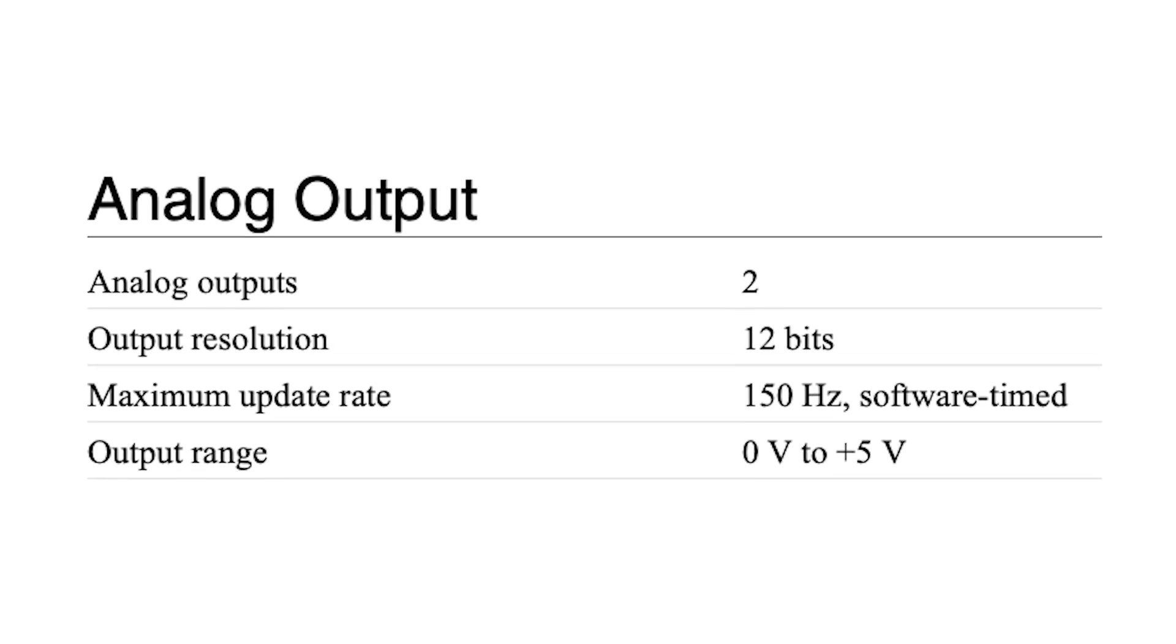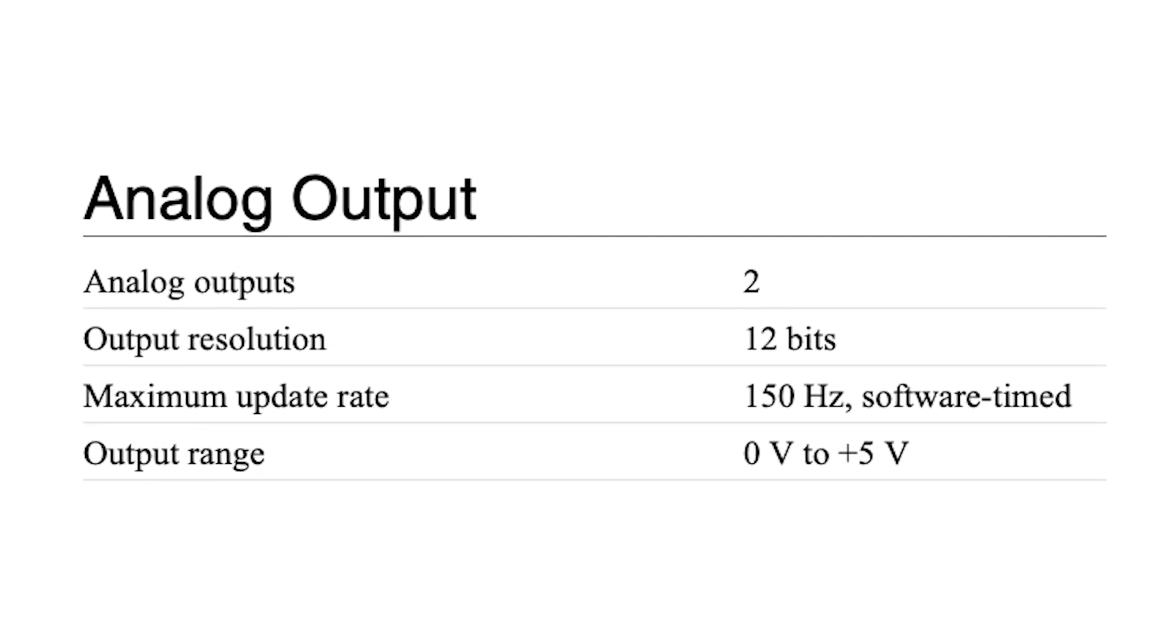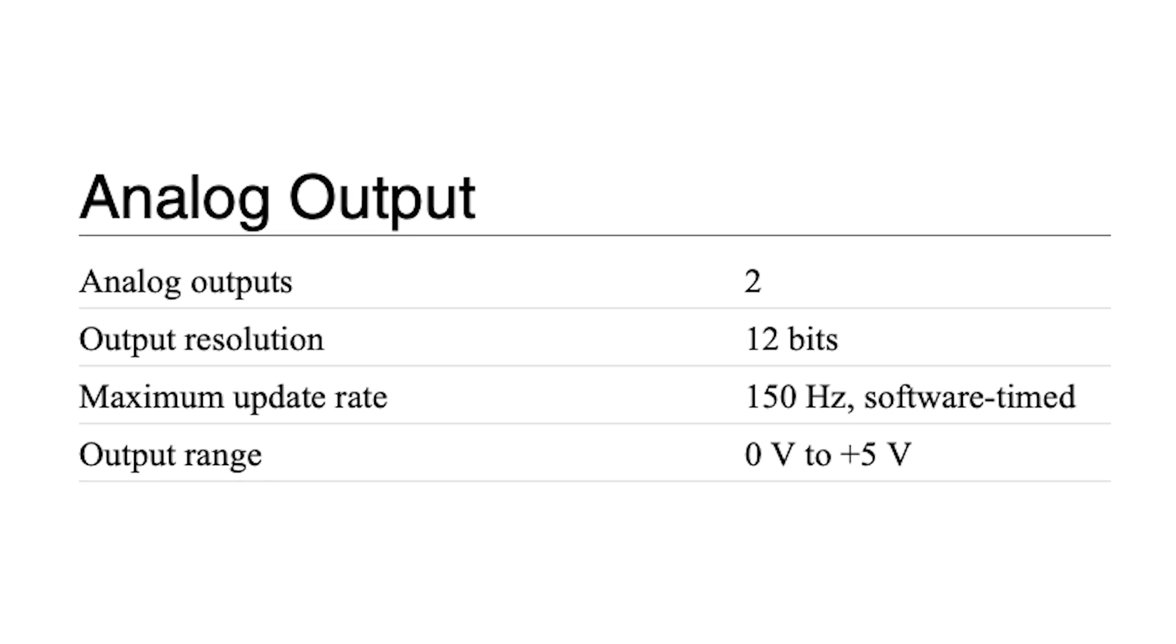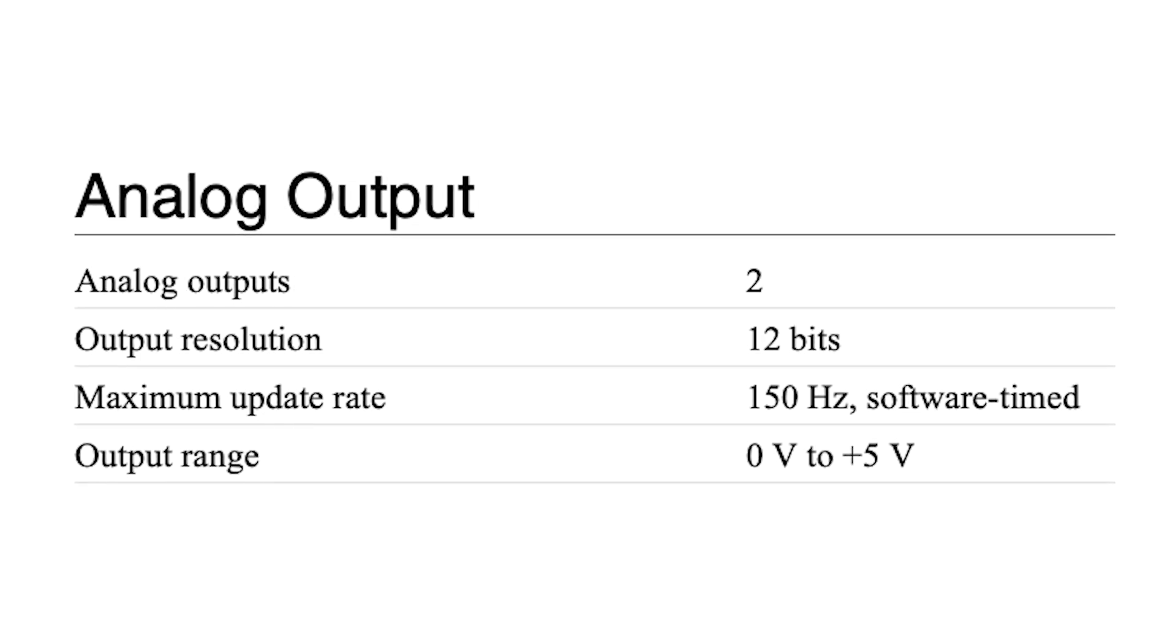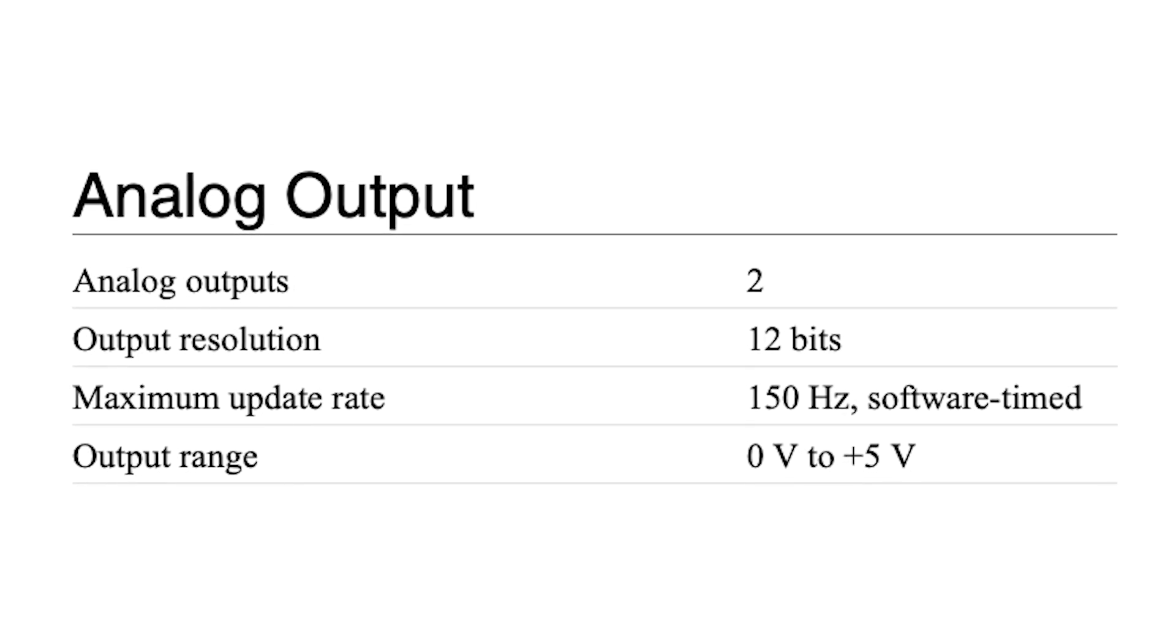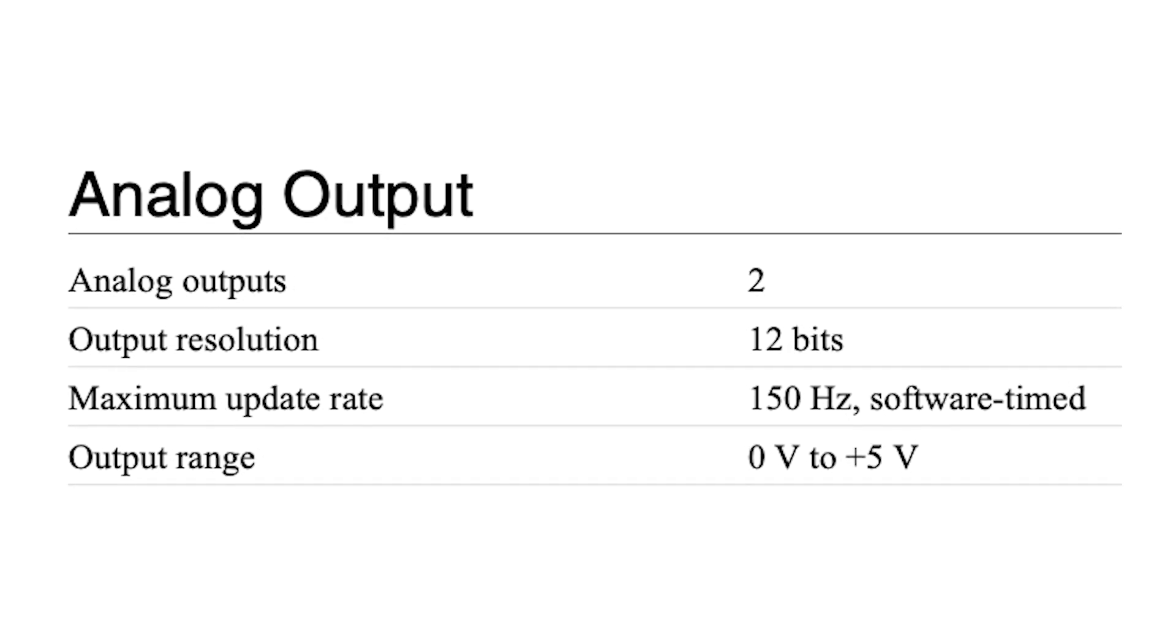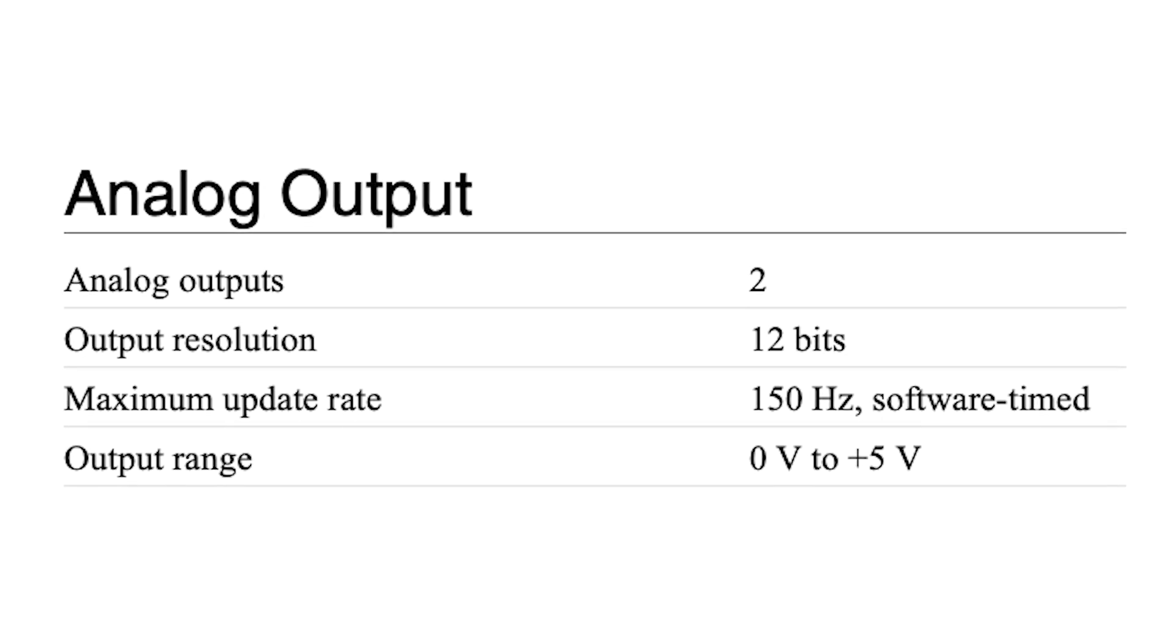The analog outputs are designed to offer 12-bit output resolution and a software-timed 150 Hz maximum update rate. The analog output range is 0 V to positive 5 V.